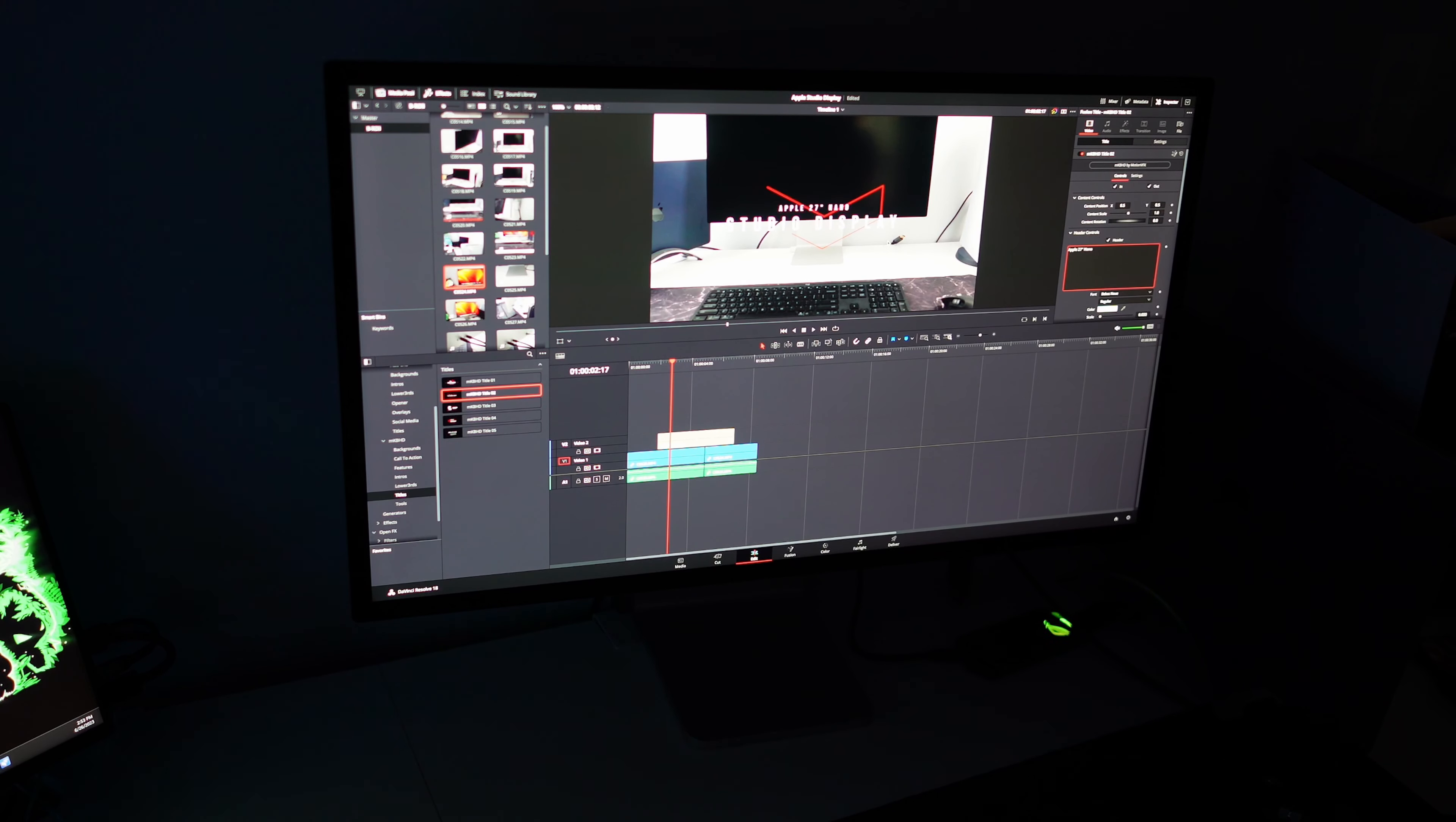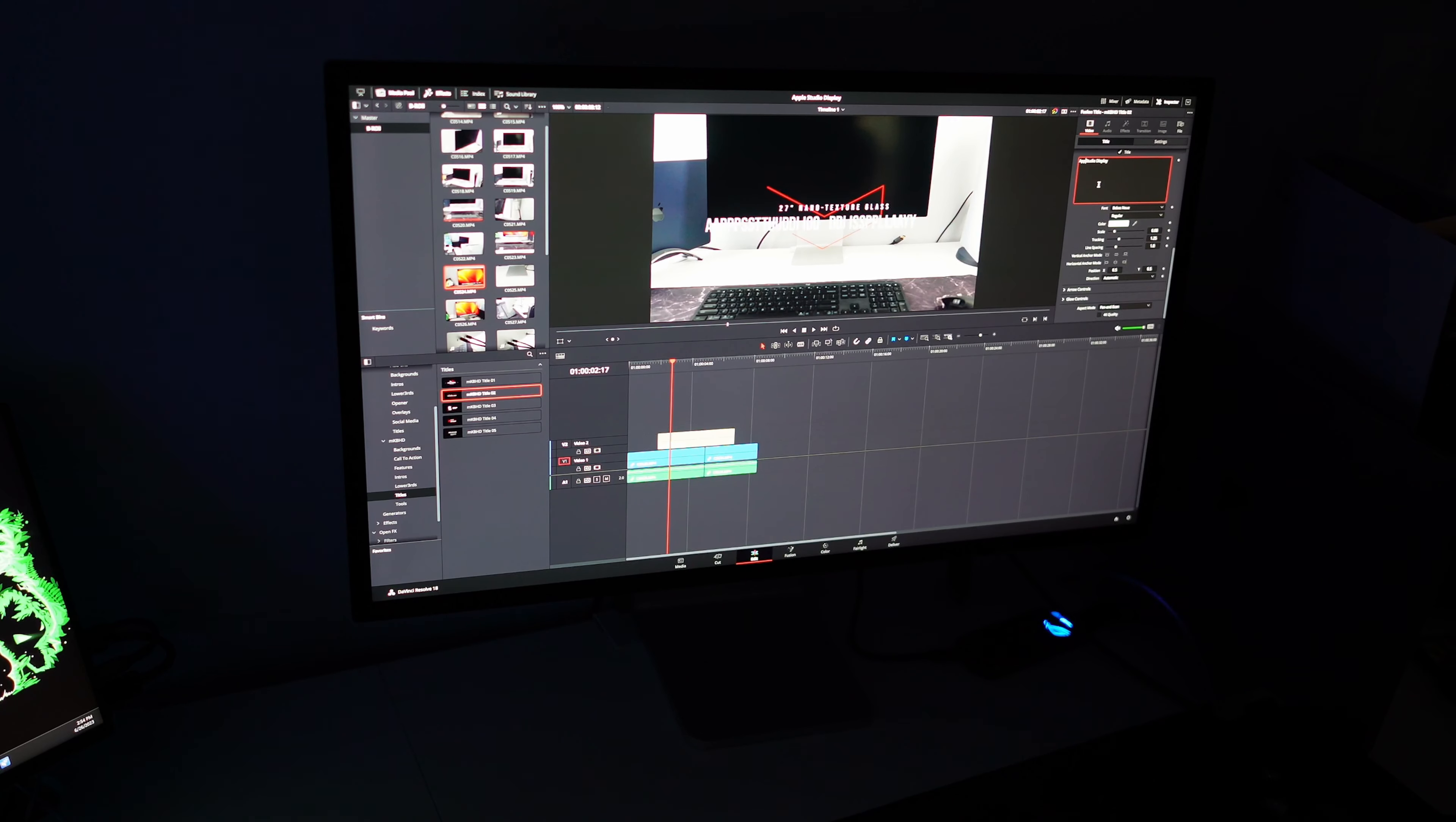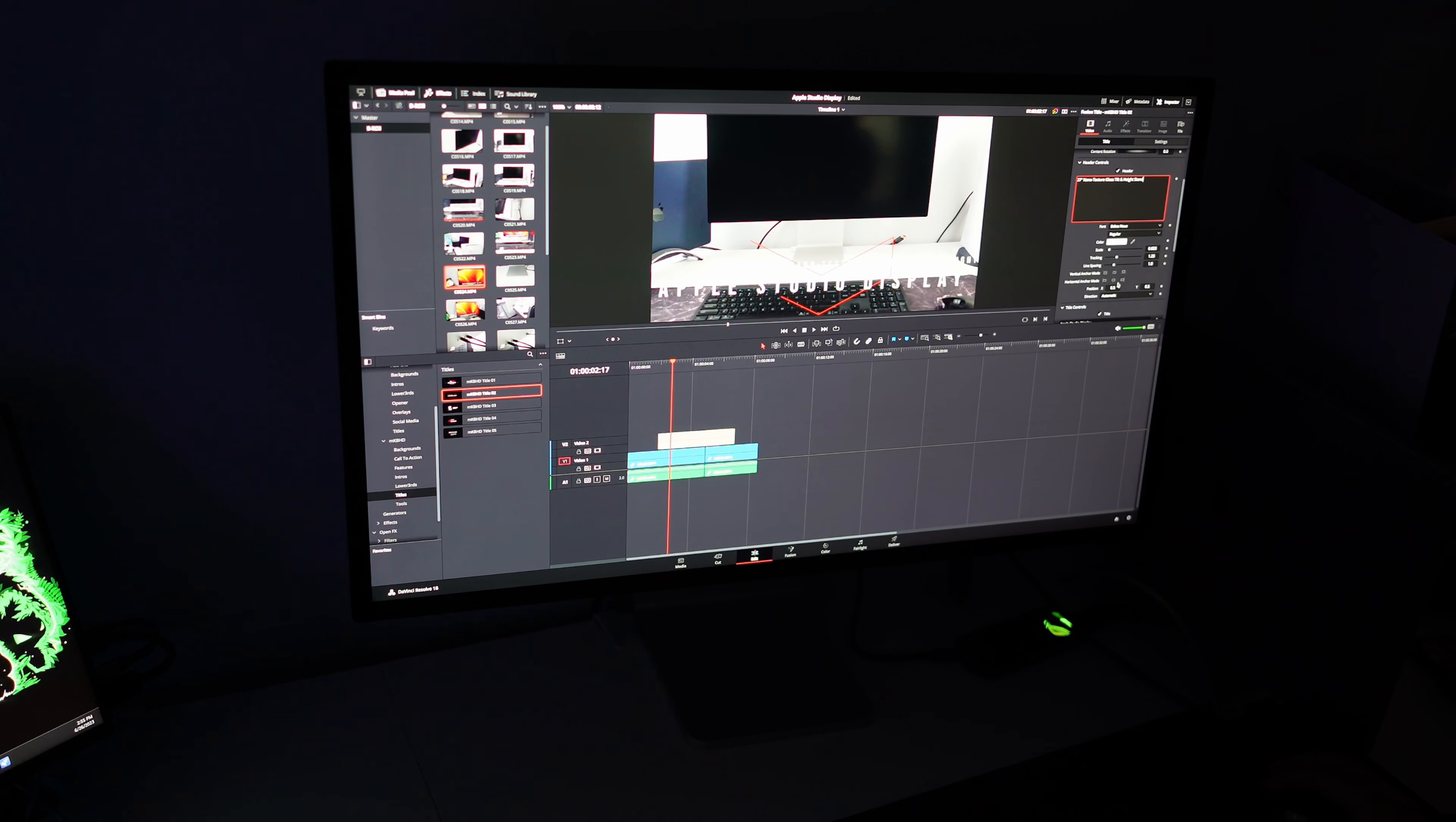What I don't like about the studio display are the stand options. You are basically stuck with whichever stand you choose which in my opinion is the worst thing about this monitor. If I wanted to later on use a VESA mount, I can't. If I bought the VESA mount version instead, I can't have a stand since Apple doesn't sell it and there's no way you can do it on your own. This height and tilt stand is okay but I wish it went lower.